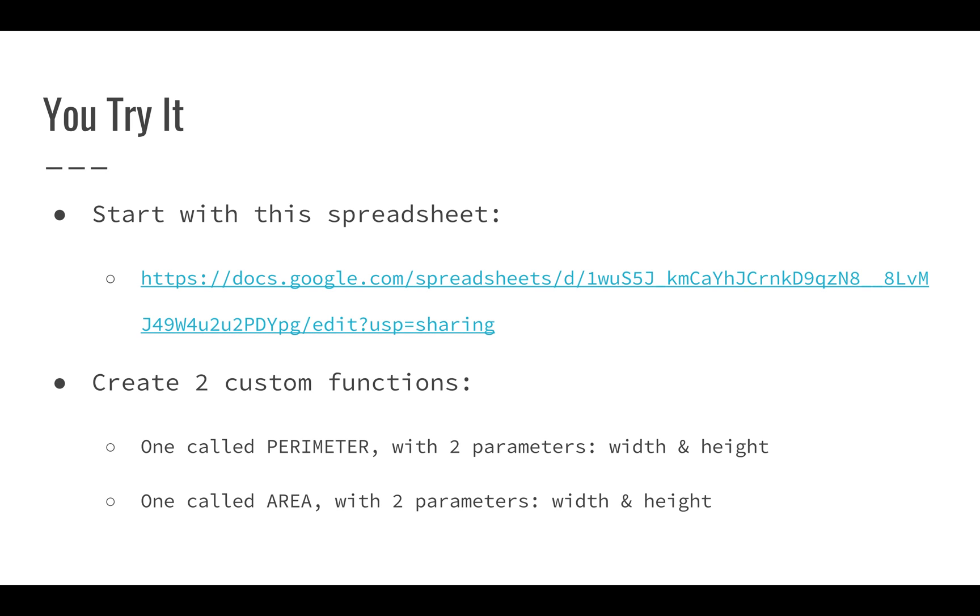We're going to start with this spreadsheet. You can click this link in the description; you don't have to enter it letter by letter. We're going to work with this spreadsheet which contains some information on rectangles, including the width and height of different rectangles.